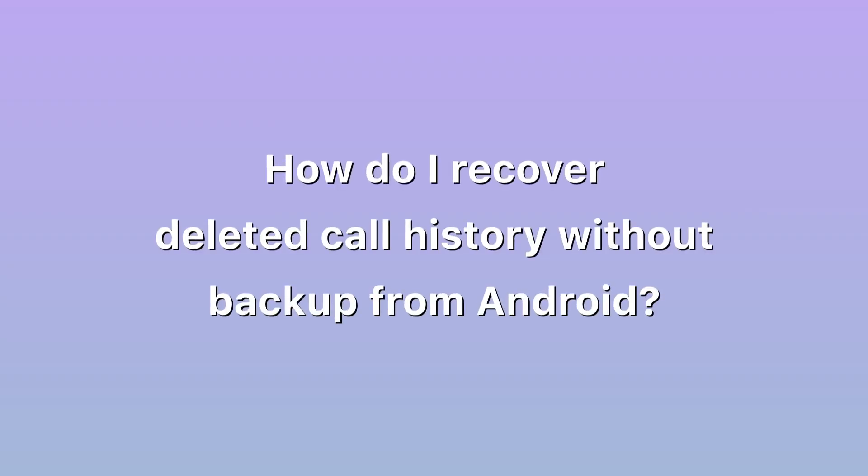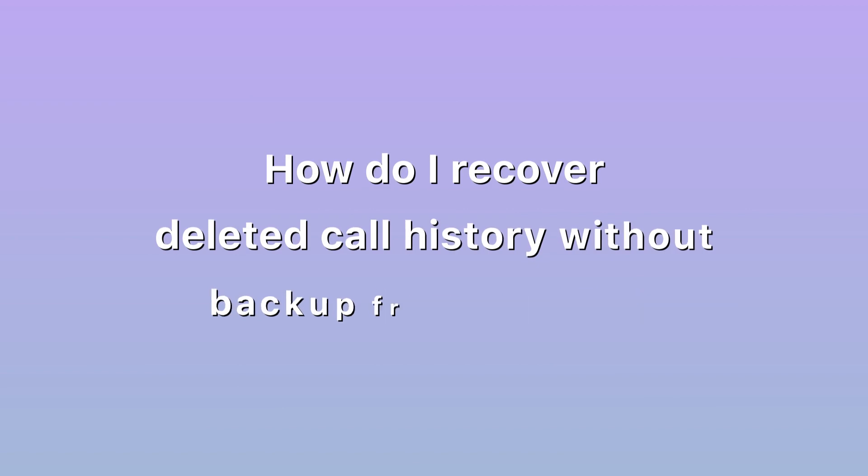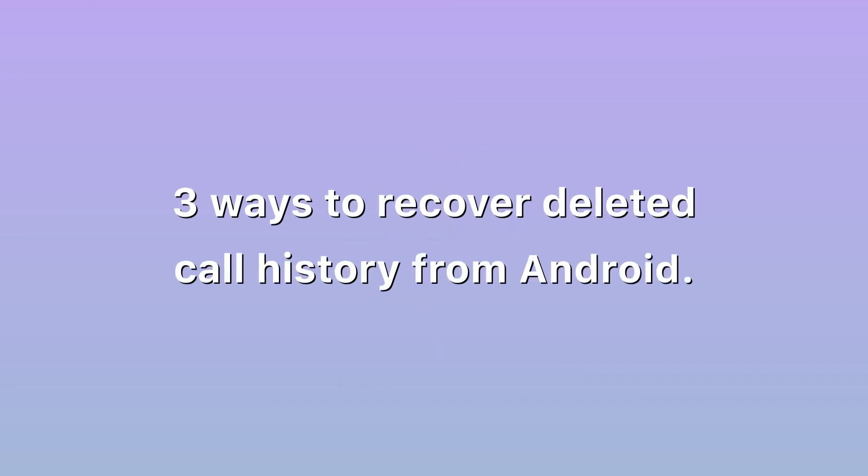How do I recover deleted call history without backup from Android? A lot of people are still unaware of data recovery, especially Android users. In this video we will discuss three ways to recover deleted call history from Android.